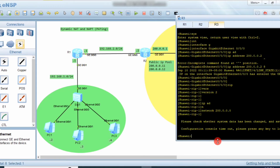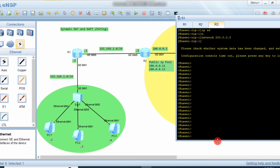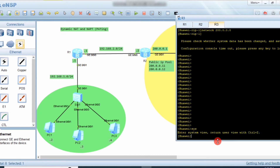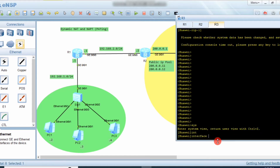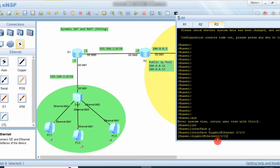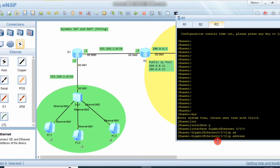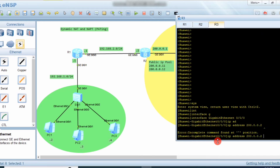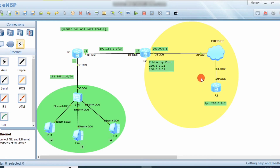On the destination router, we go into system view, interface G0/0/0, and assign IP address 200.0.0.2 with subnet mask 8. We use this as the destination IP address.